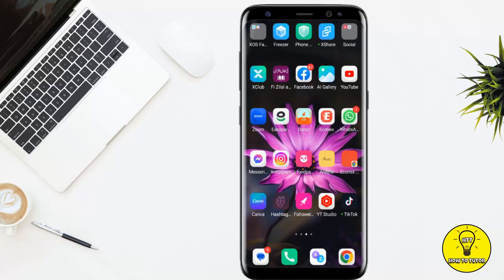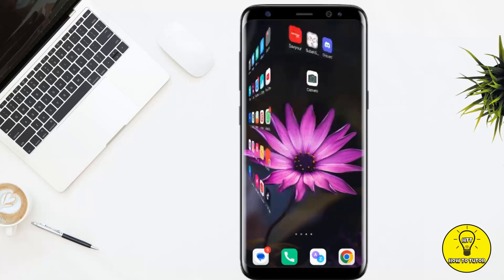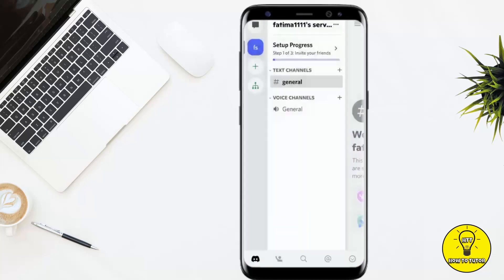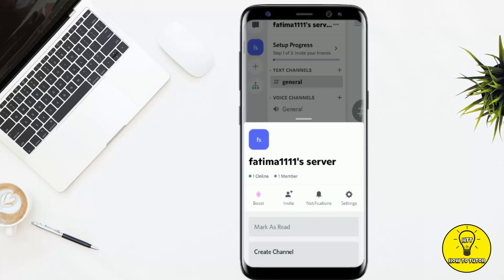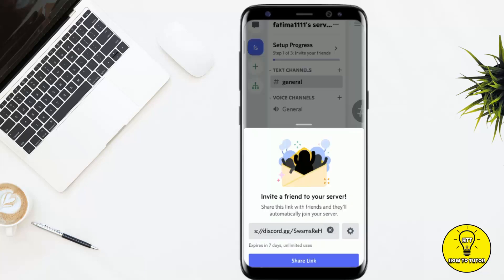First, open your Discord mobile application and go to the server that you want to get the link for. Tap on the three dots at the top right of the server, then click on Invite and it will create a link to invite your friends.